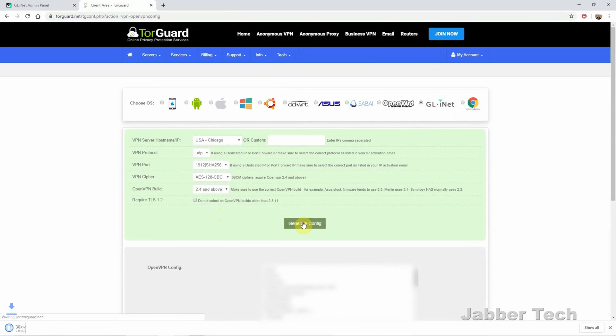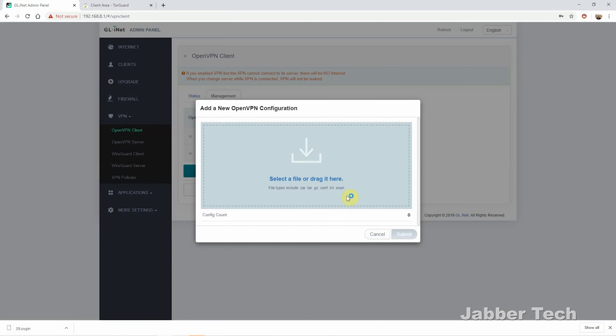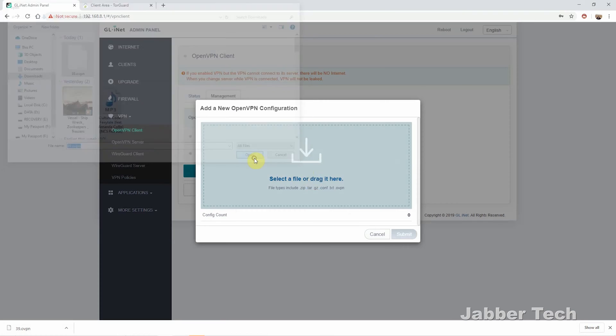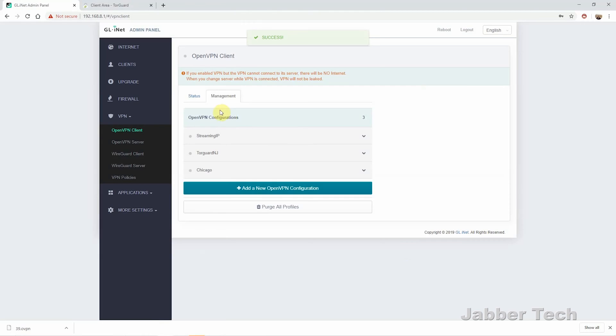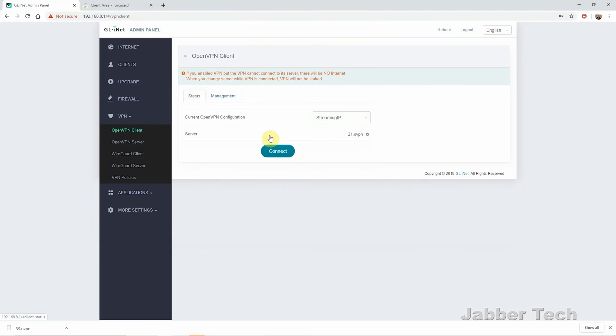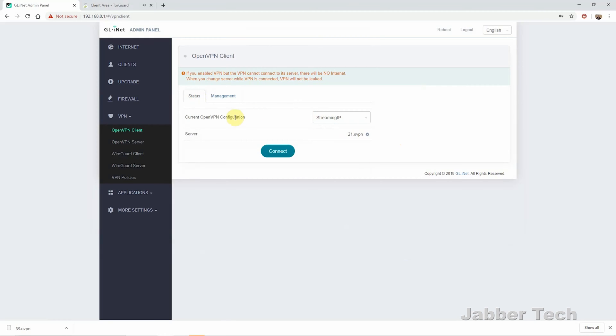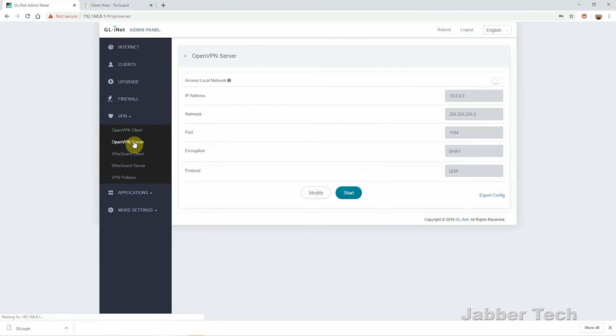All you got to do is download the configuration file, upload it directly to the Brume, and you can see it's all set and ready to go. Just give it a name and then type in your credentials. And it's as simple as using the config tool, uploading, and you'll have OpenVPN access. Then you're good to go. Everything's going to be routed through your VPN. Very easy, easy peasy, as they say. TorGuard with the GL.iNet routers makes it super simple.